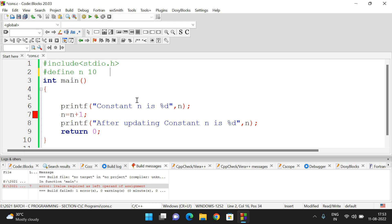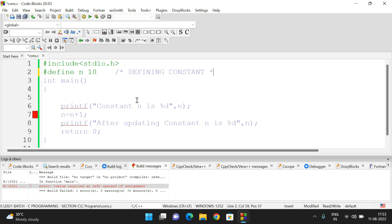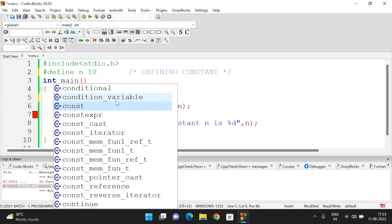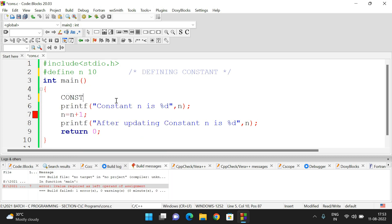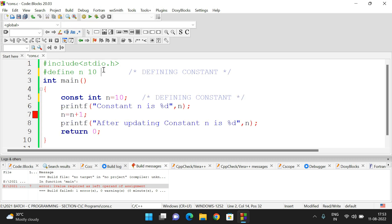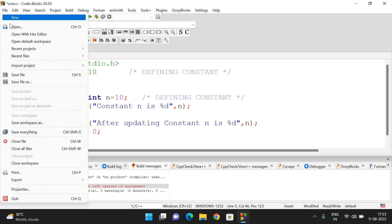That is one way to define a constant — using preprocessor directives with #define. The second way to define a constant inside the main function is by using the 'const' keyword: const int n = 10. This is also a constant definition. The difference is that with #define we use a preprocessor directive, while with 'const' we use the const keyword.